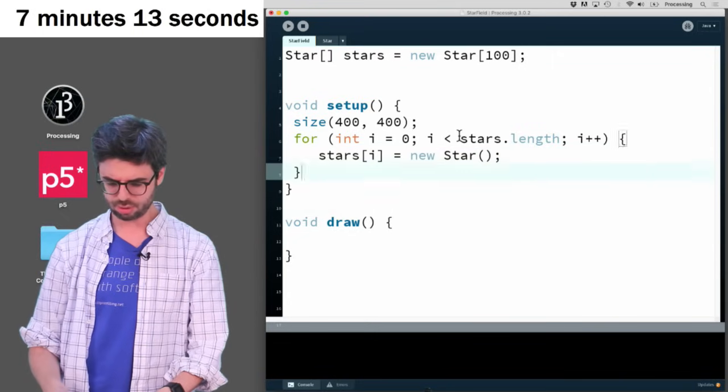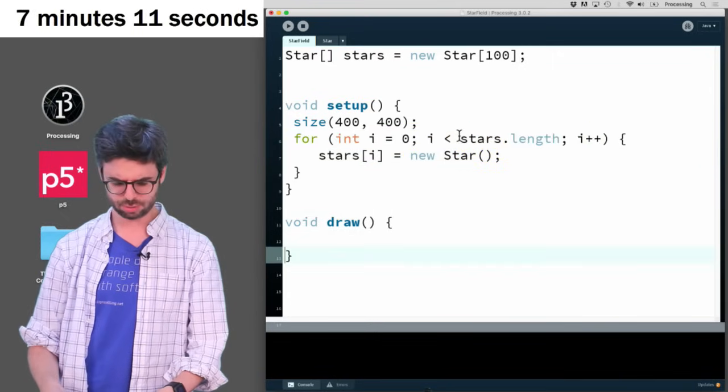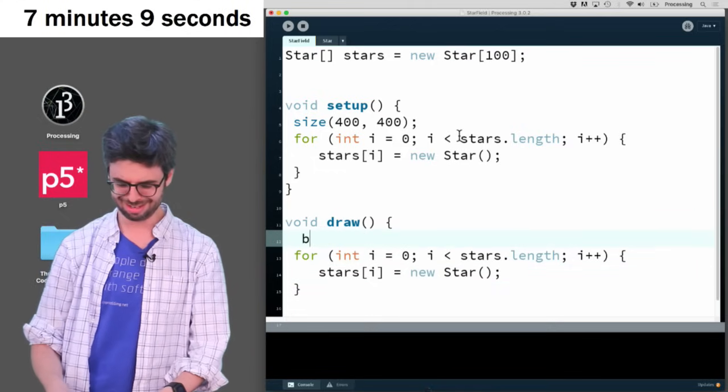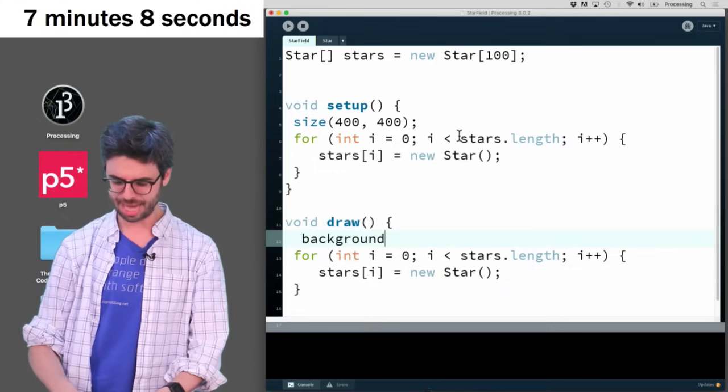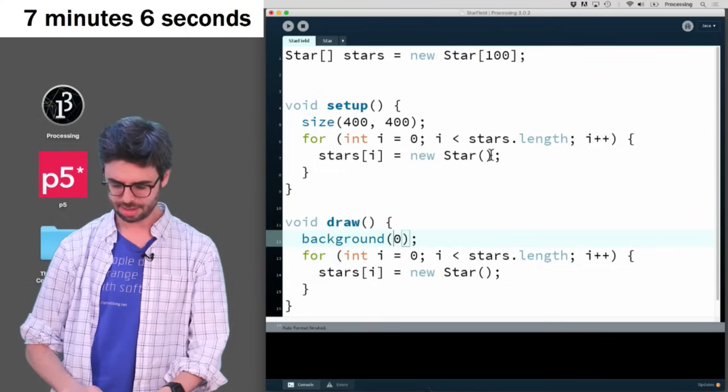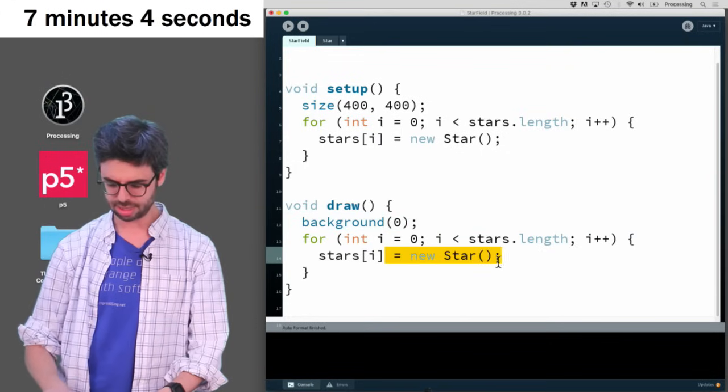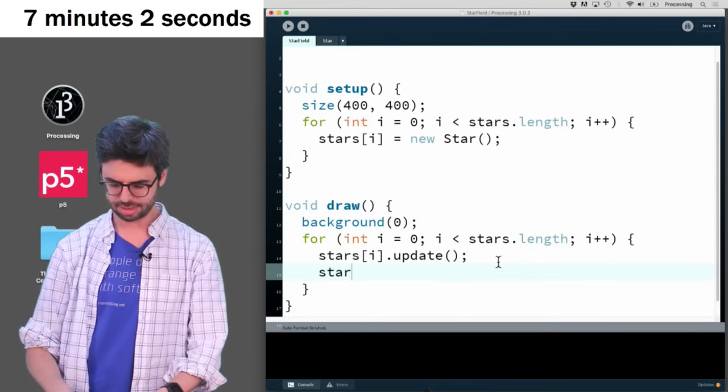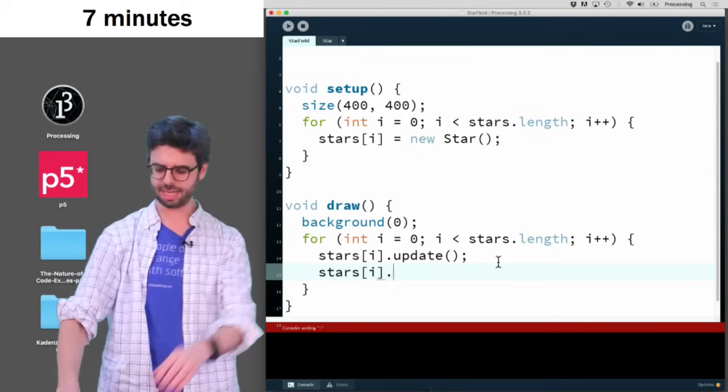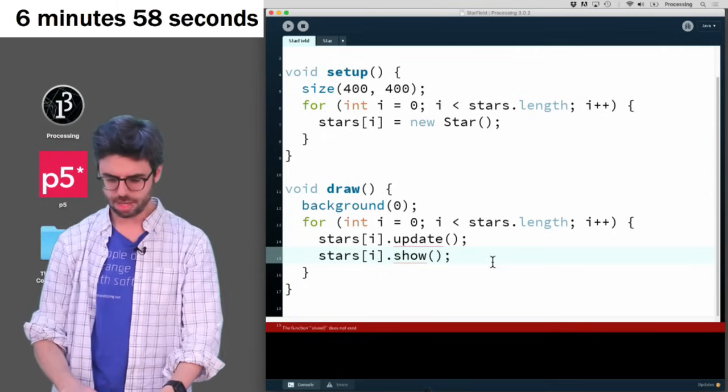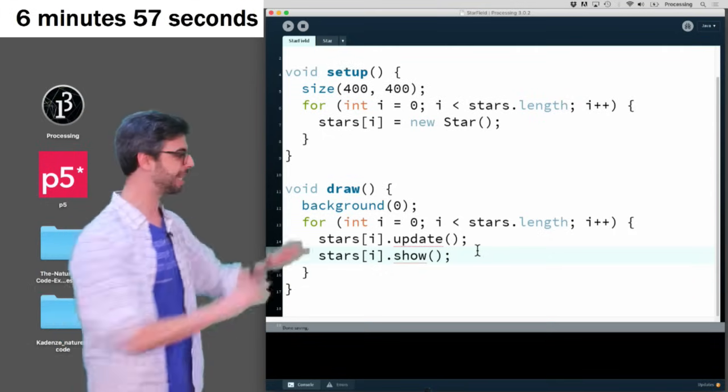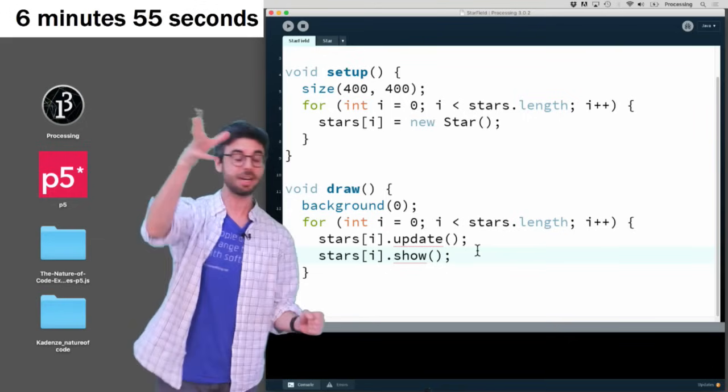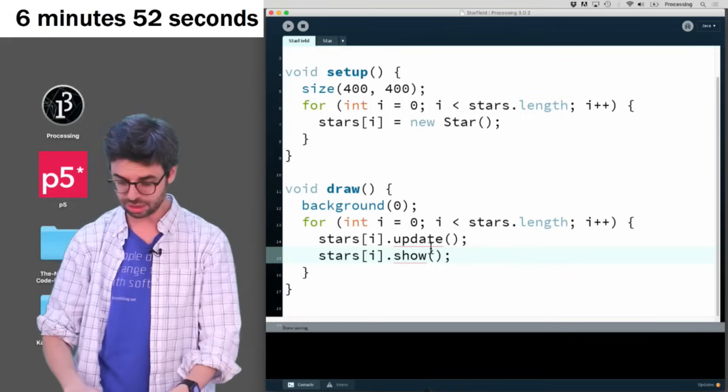And then in draw, space is what color? The blackness of space. So I will make the black background. And I'm just going to say update and draw, display, show. I'll just do show. So this is the basic outline of the program. I make a bunch of stars. I update them. And I show them.